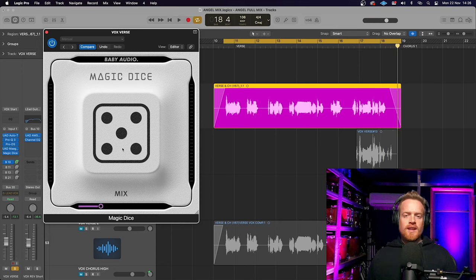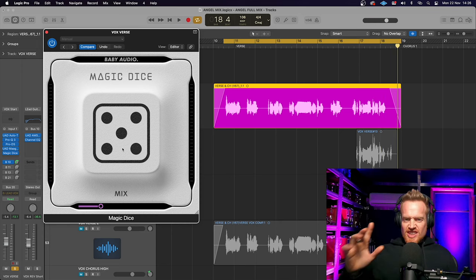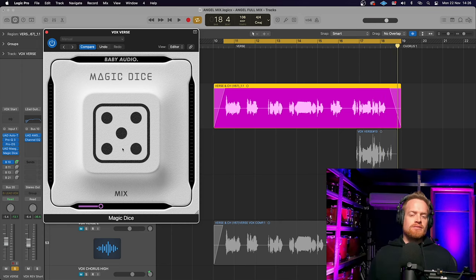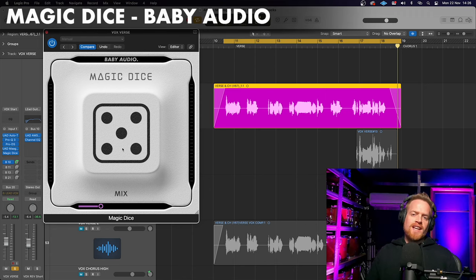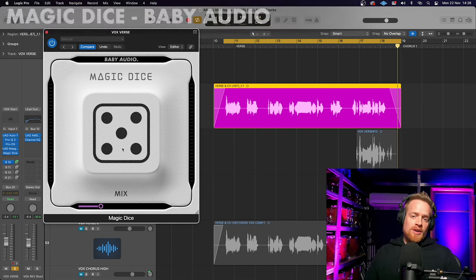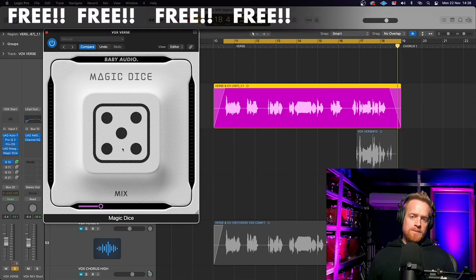So you get the idea there's modulators, phasers, delays and reverbs available in a random concoction of effects. Free to download on their website.